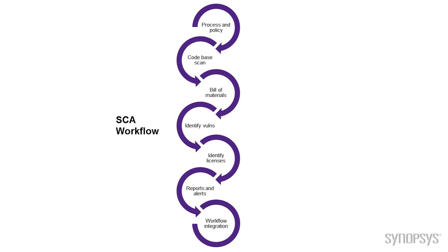So how does the workflow operate? You've got a policy that says this is how we're going to write software, this is how we're going to use software, we're not going to use certain type of license software, you've got some policy. Then you can scan the code and see, well, okay, so here's the code and this is what's inside of it. That gives you your bill of materials.